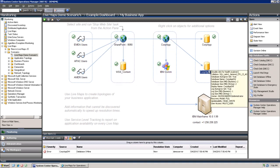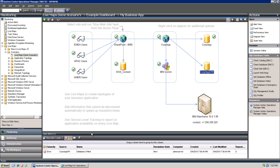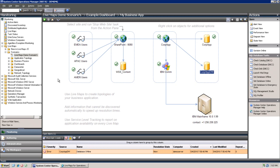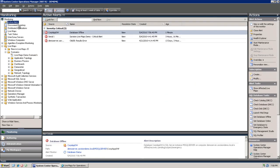Here we see the database offline. It's detected by Operations Manager, so it's in a critical state, and an alert has been generated. If we were looking through the alert section of the Ops Manager console and the database was taken offline for whatever reason, we would see an alert.